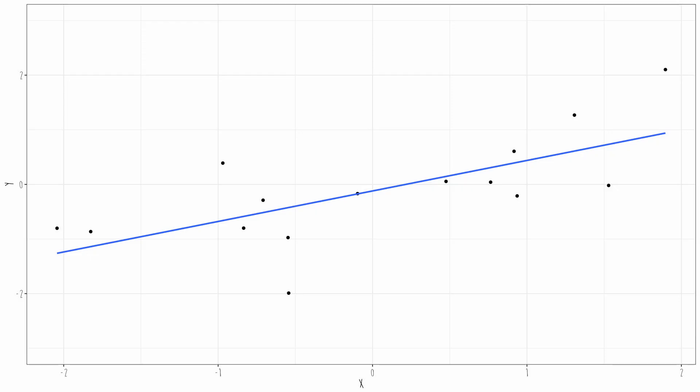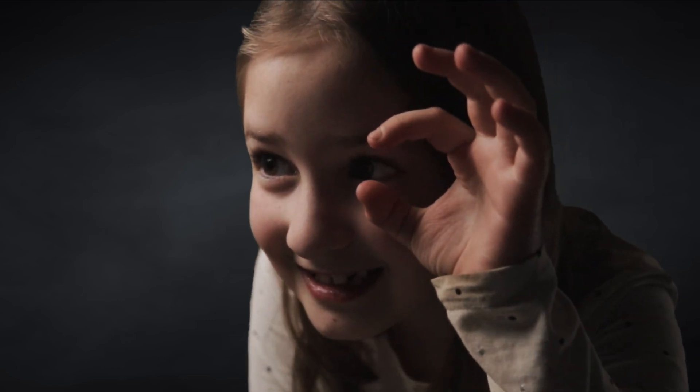I'll tell you how it relates to statistics. You ever seen a scatter plot? And if we draw lines from each of these dots to the regression line, we call that a residual. Except now, instead of minimizing the distance we have to run, we are minimizing the size of the residuals. We could try a bunch of regression lines — like this, or this, or this — and find the regression line that makes those residuals smallest.